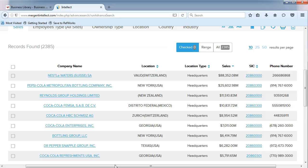In the last video, we saw how to screen by industry and company type. Now we'll take a closer look at industry codes for companies.